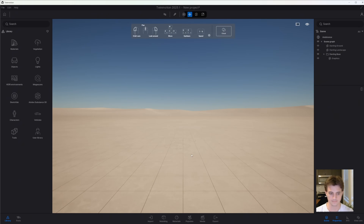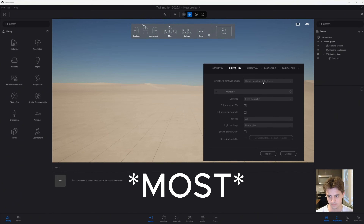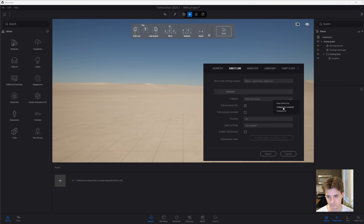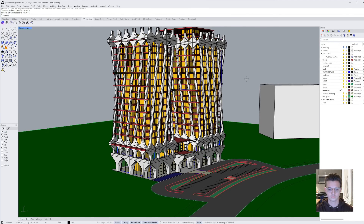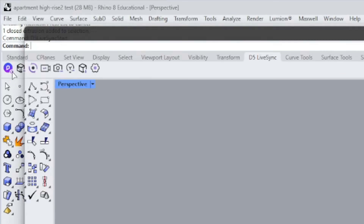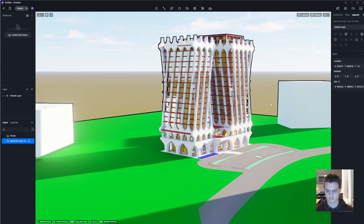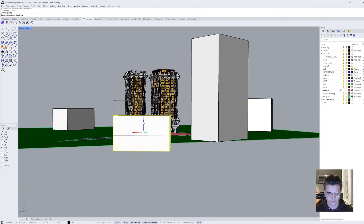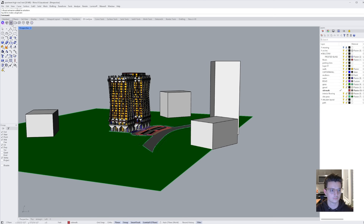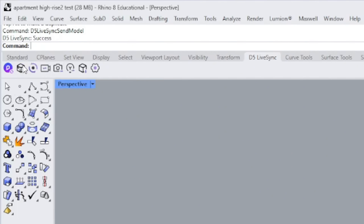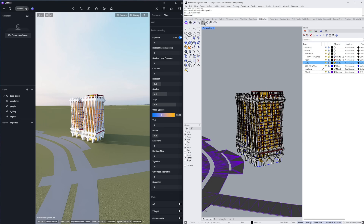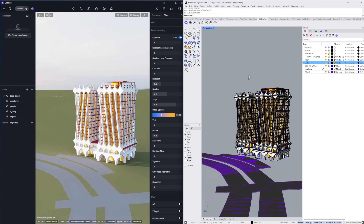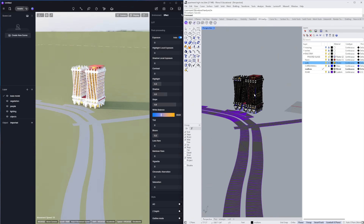D5 Render and Twinmotion are compatible with every 3D modeling software. But for a full list of which softwares are compatible with the LiveSync feature, I'll leave a link in the description below. By integrating the LiveSync plugin into your workflow, you no longer have to resave your project every time you make an update. Instead, it saves you a ton of time — all you have to do is click a button to sync the changes. And if you really want to get advanced, you can also sync the view of your 3D model to get real-time rendering in D5 or Twinmotion.